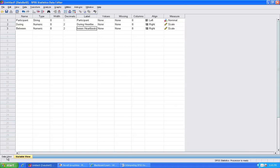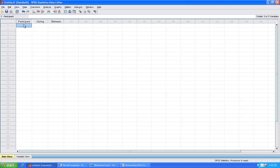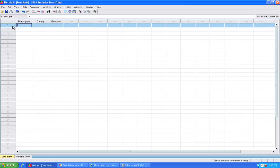Then when I scroll back over to the data view, I note that I am going to have participant, in this case participant A, and I am going to have both a during and a between measure for that same participant. It is important to remember in SPSS that each row represents a single person.